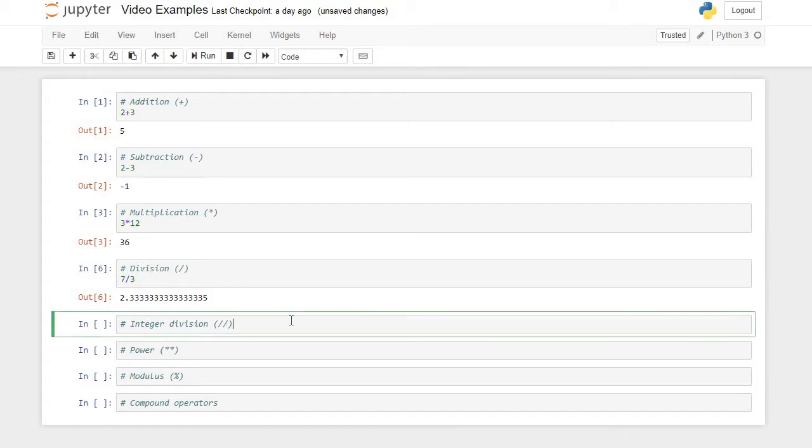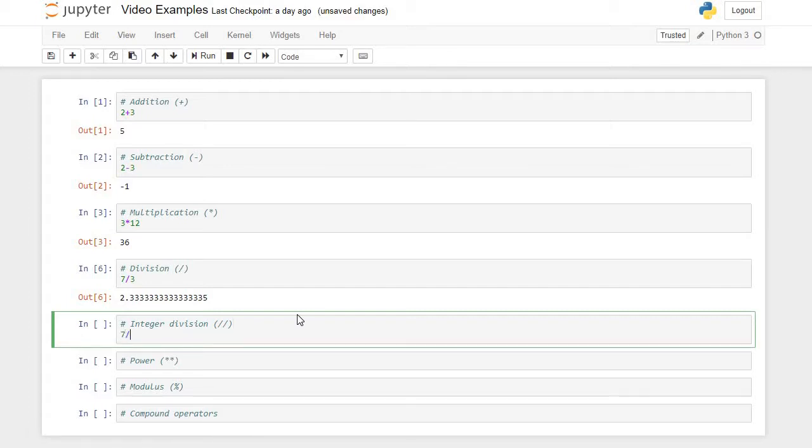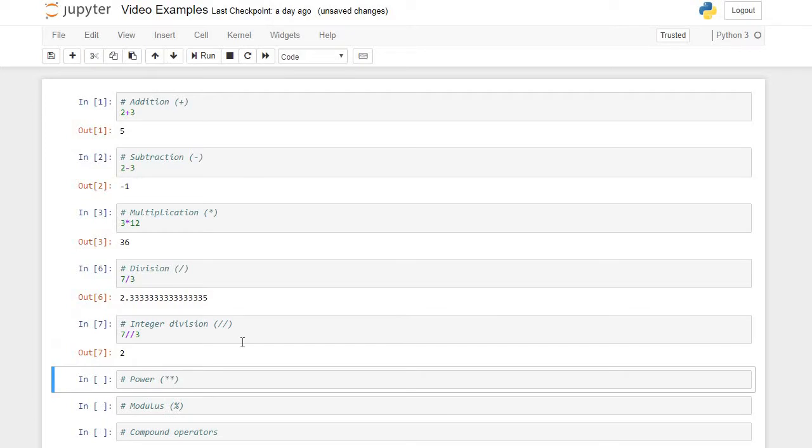Integer division. The way integer division works is it's going to do the division, but it's always going to produce an integer data type, so you will lose the fractional portion of the division. For example, if I said 7 integer division by 3, it gives me 2. 7 divided by 3 is 2.3 repeating, but when we do integer division, we throw away the fractional part and only keep the integer part.